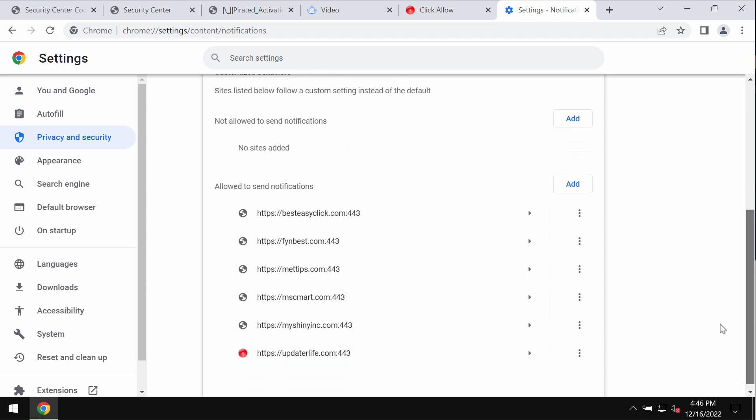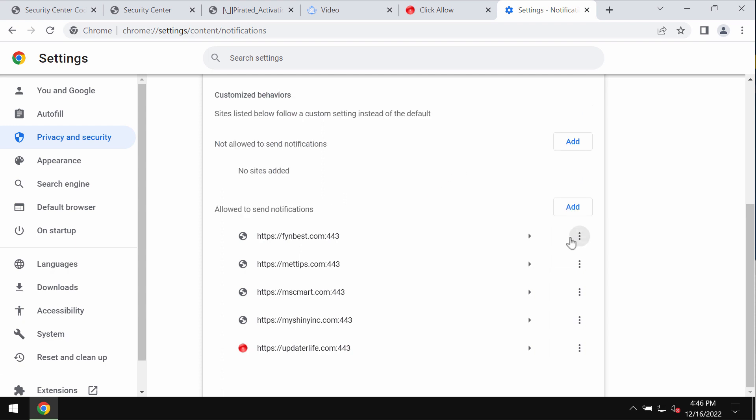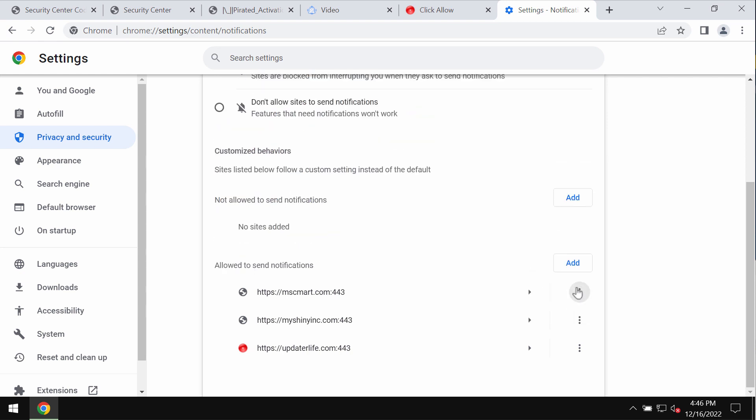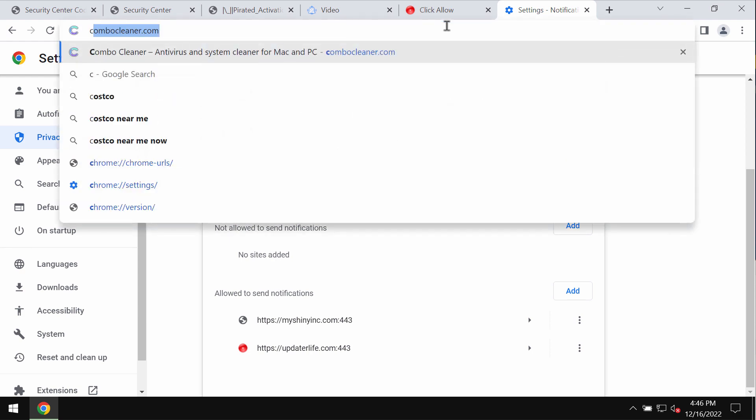You need to carefully review all these websites that are allowed to send notifications. There may be several of them, and all malicious sites should be deleted from the list.